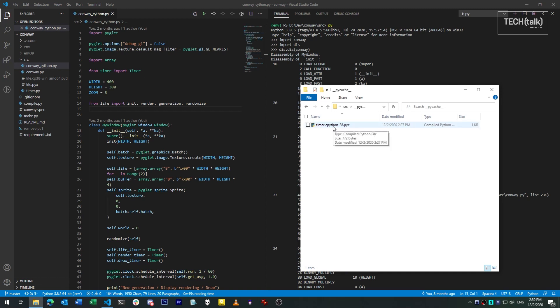The cache files we see here are for CPython, the standard Python runtime, version 3.8. If we run this program with a different edition of Python, it's going to generate new cache files for that version.